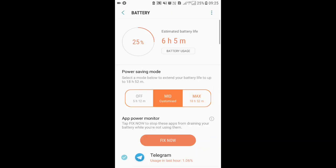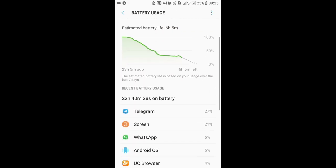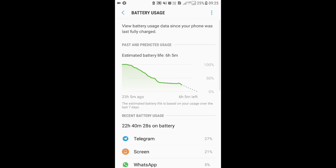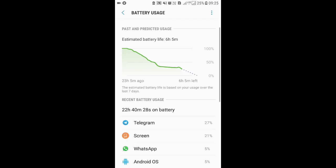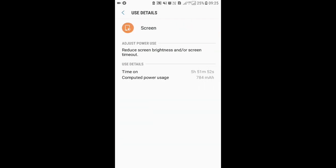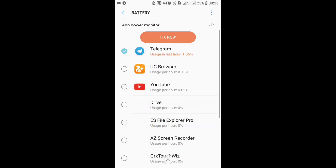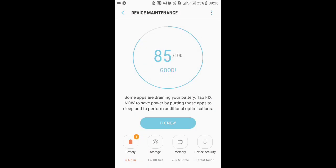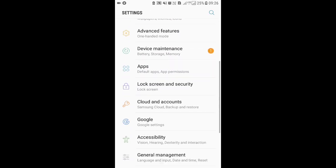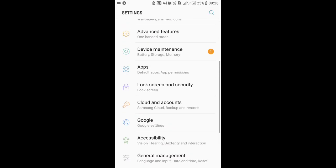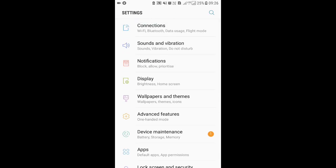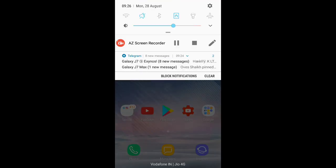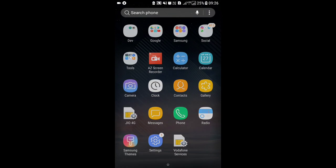You can see here I've been using it for 22 hours without a charge, and it gave me five hours of screen-on time. I used it quite roughly - data was always on and I was using maximum brightness. That's good battery backup, five hours of screen-on time.